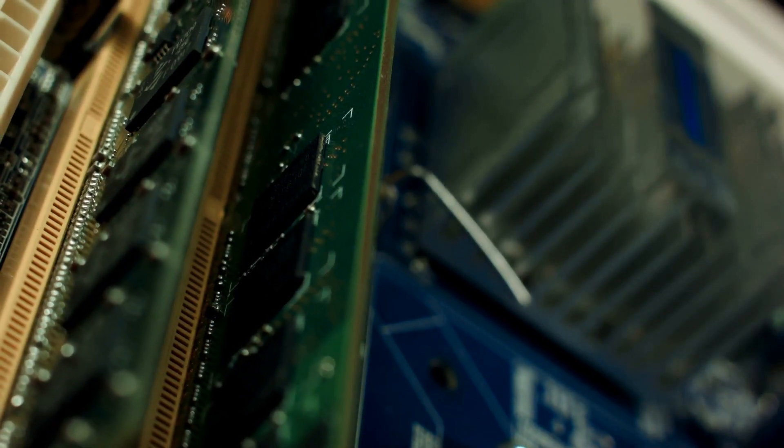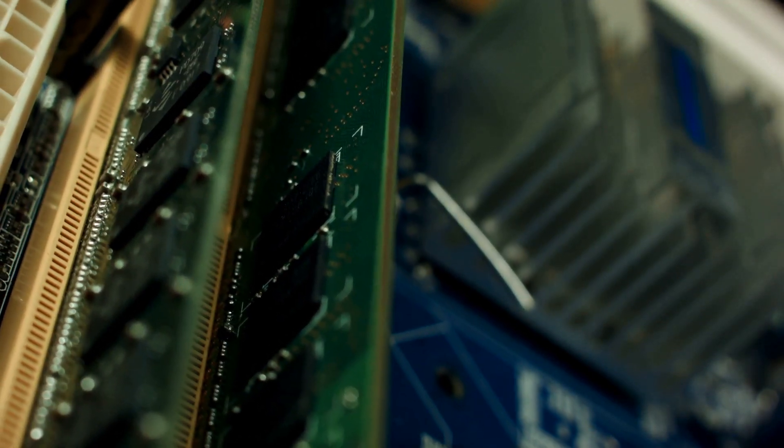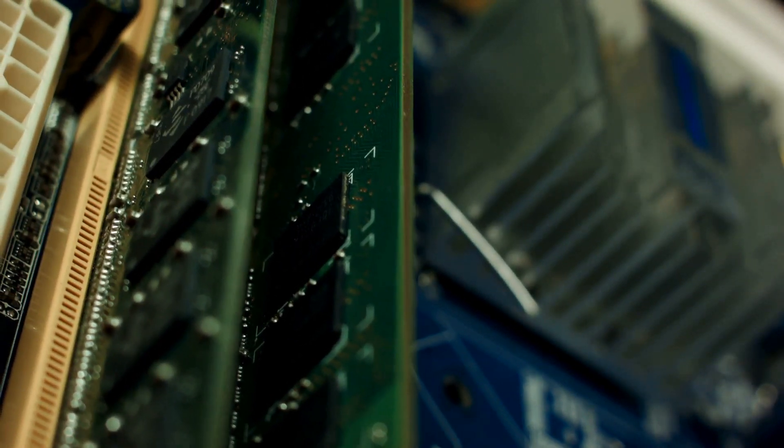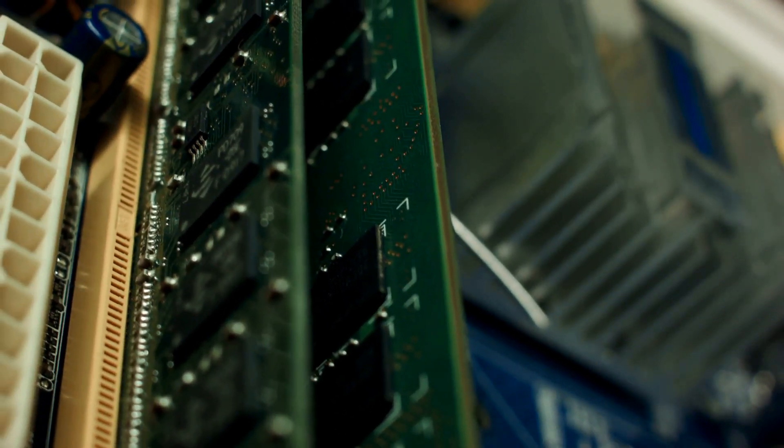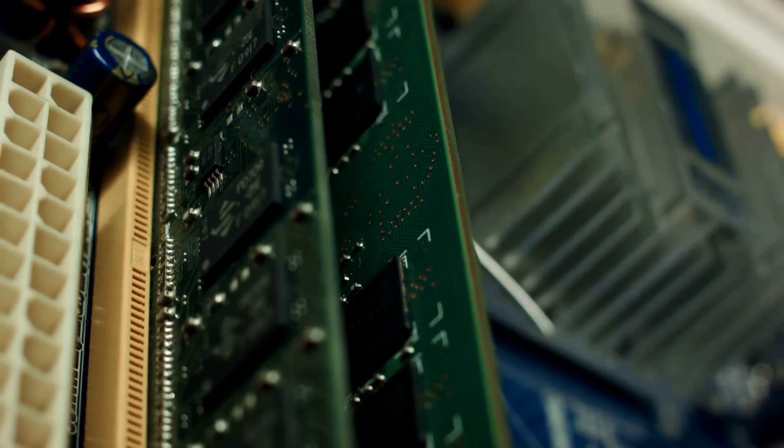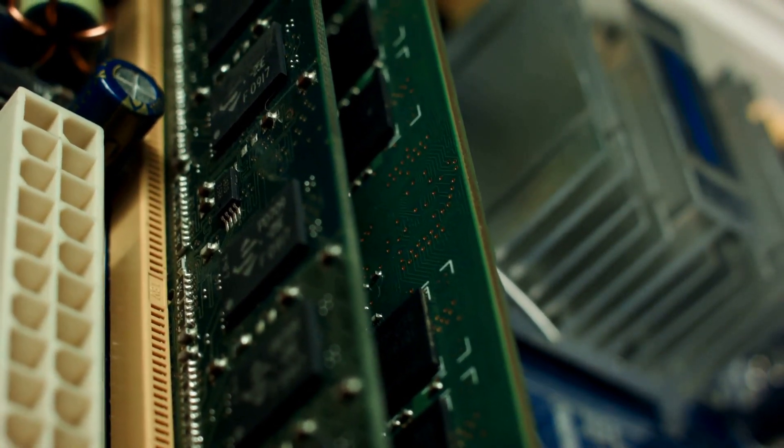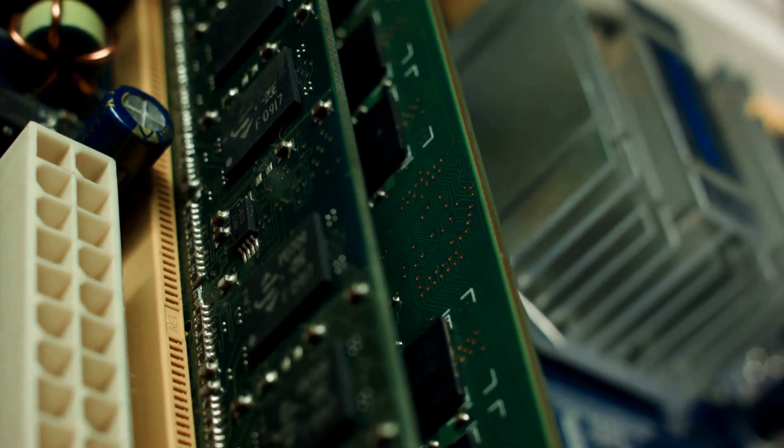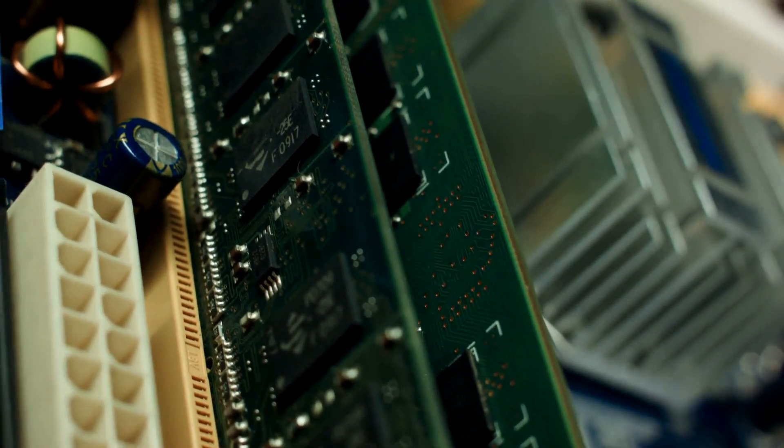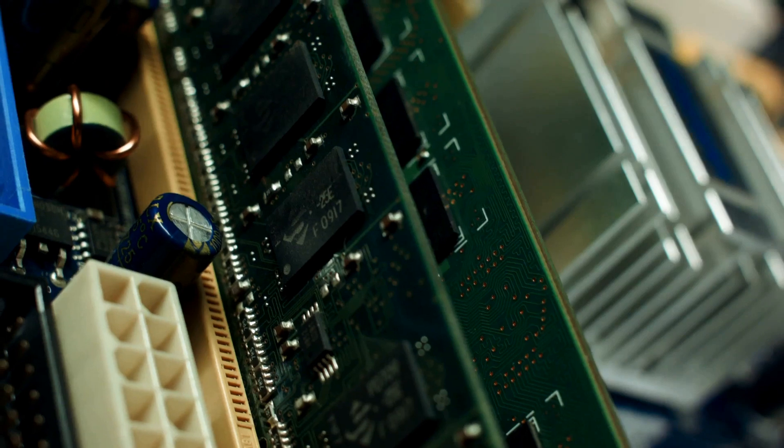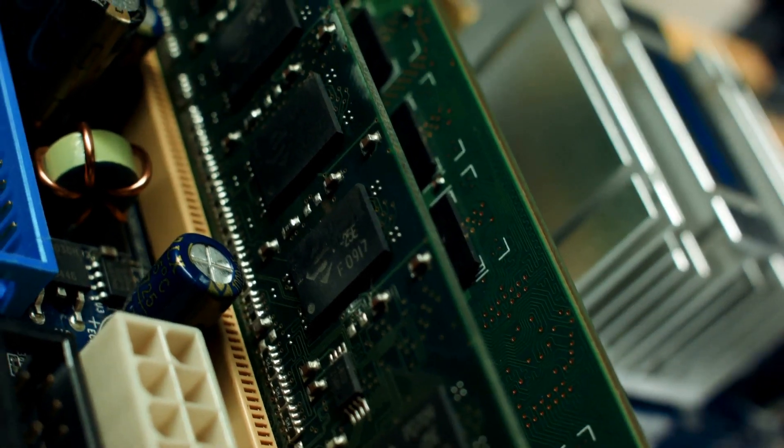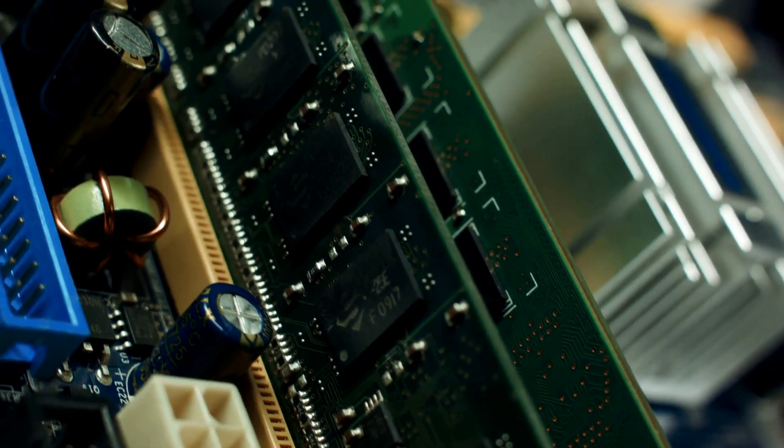Upgrading your RAM can be one of the most cost-effective ways to boost your computer's performance. The motherboard must support the type and amount of RAM you wish to add. If your computer feels sluggish when running multiple applications, adding more RAM can make a significant difference.